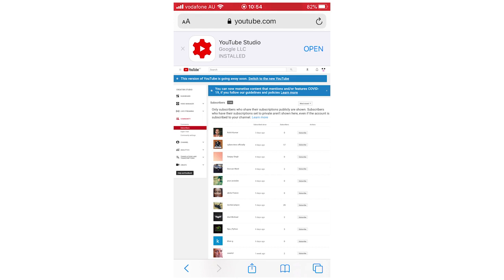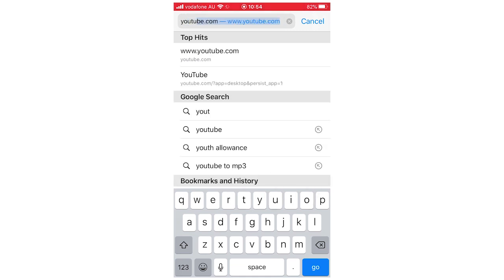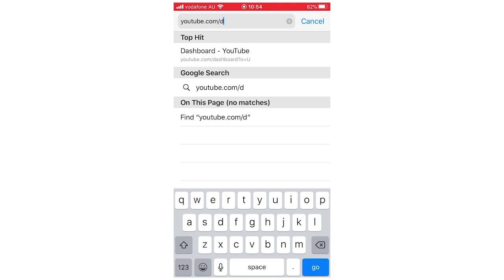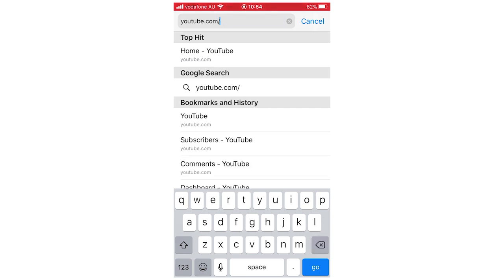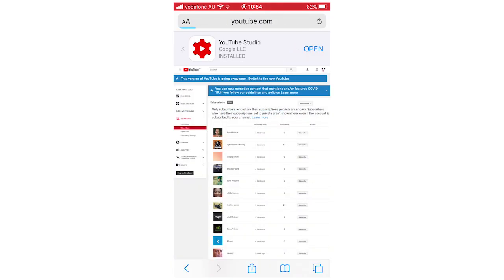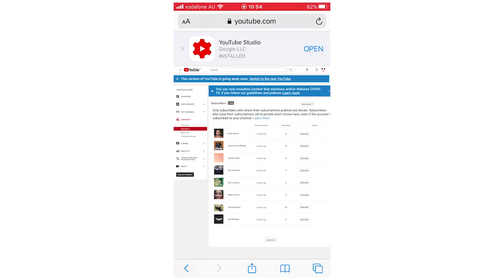If for whatever reason you can't get to it through YouTube Studio — like because of a new update — all you have to do is type in youtube.com/subscribers. That's the actual URL to get to this page, whether you're on the phone or on your computer, and it will come up with the same thing. So youtube.com/subscribers for that.